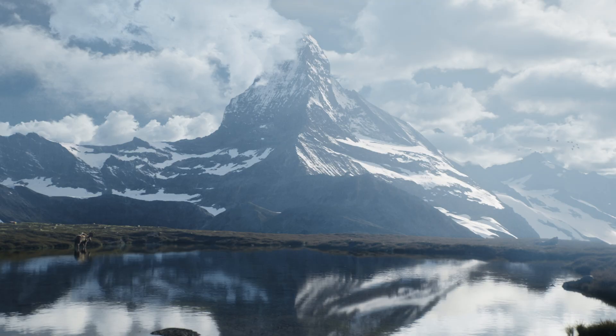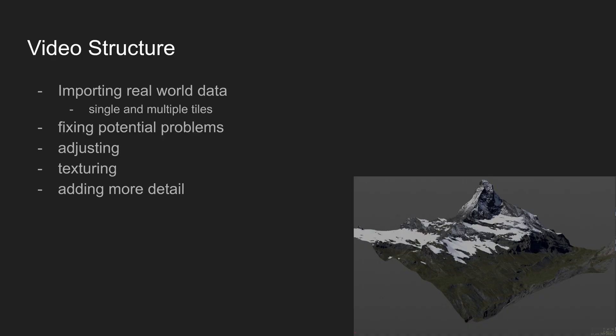In this video I'll try to cover everything to get you kick-started into using real world data inside of Houdini with the help of KTT. First we will cover sourcing the data, after that we will import it, and I will show you multiple examples of how you can fix potential problems with the data.